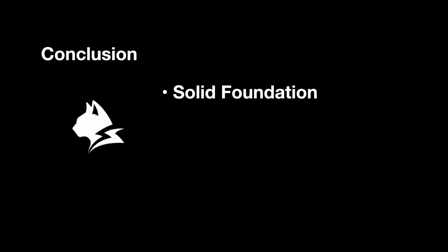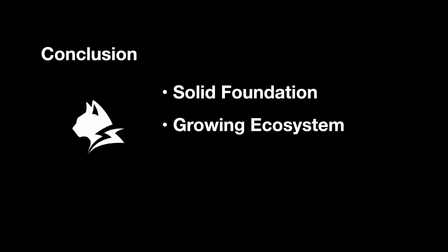In conclusion, Lynx has solid fundamentals. But the ecosystem around it, like the libraries, tools, and community support, will take time to grow.